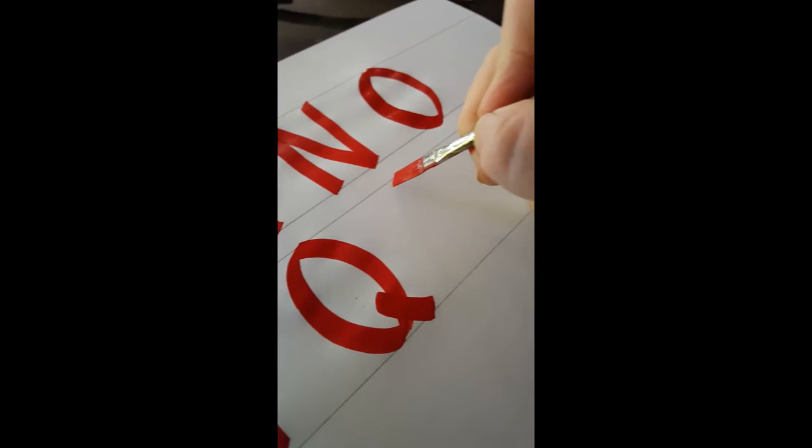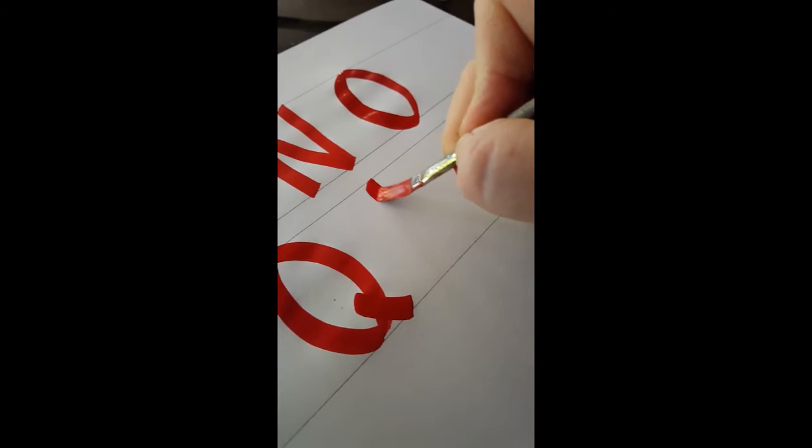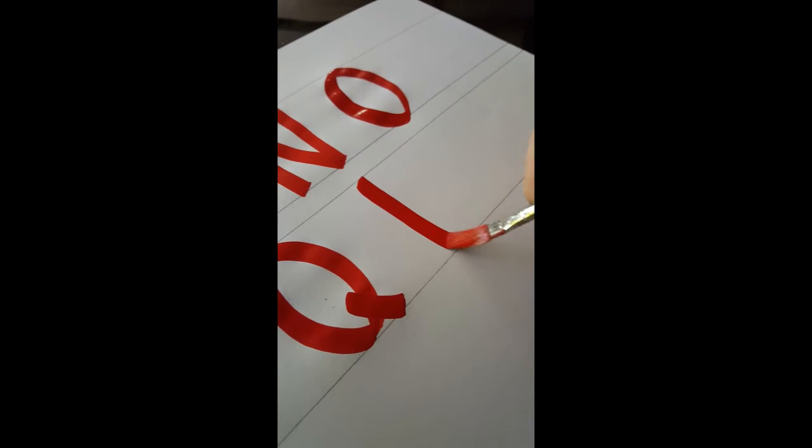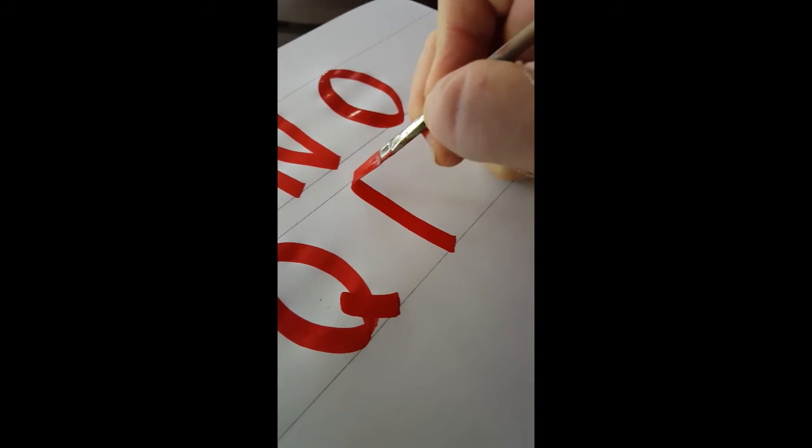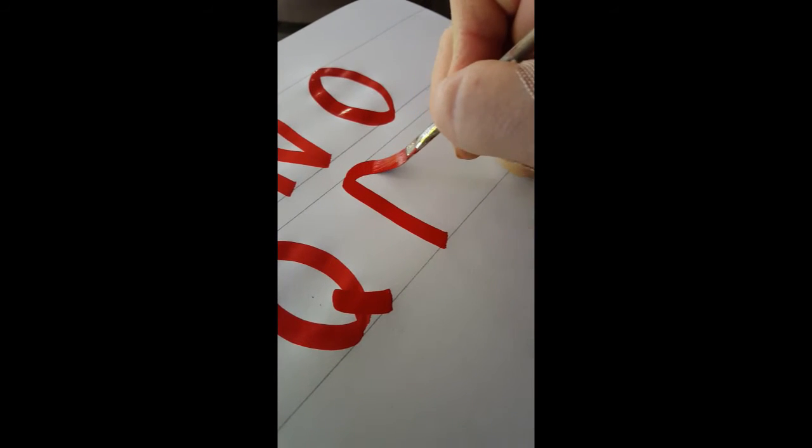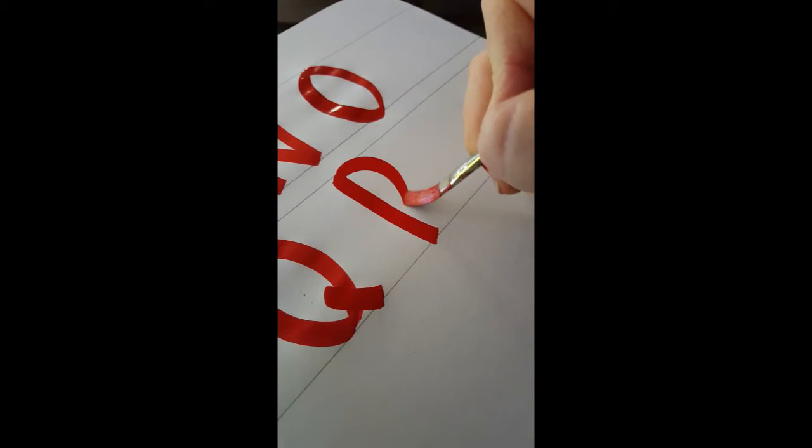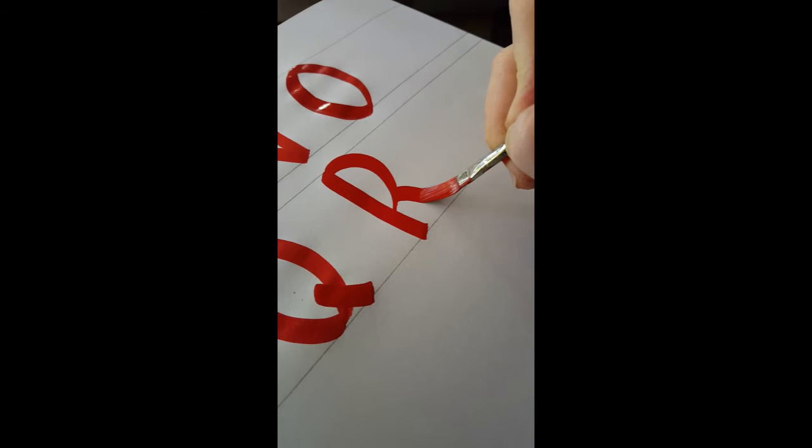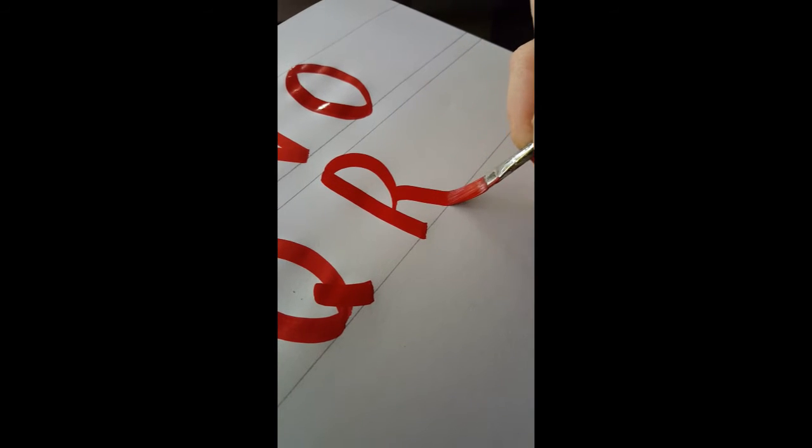and an R is going to be similar to a P. I'm going to pull straight down, half circle, we're going to put a leg on it, right? There you are.